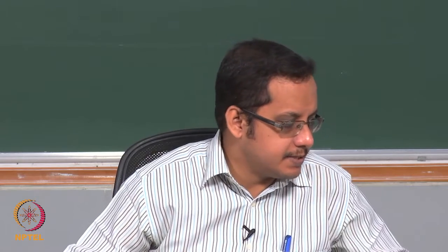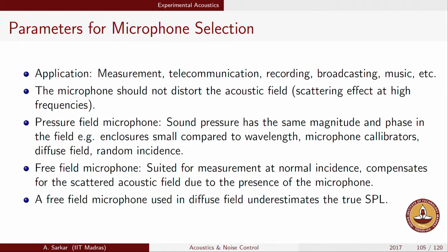In the last class we introduced the basic instrumentation workhorse for acoustic measurements: the condenser microphone. There are many different kinds of microphone, but the condenser microphone is the one most suited for acoustic measurements. Carrying on, there are two basic types of microphone: the pressure field microphone and the free field microphone.